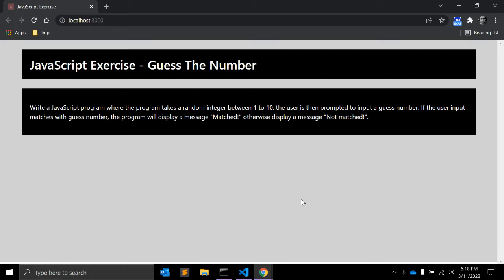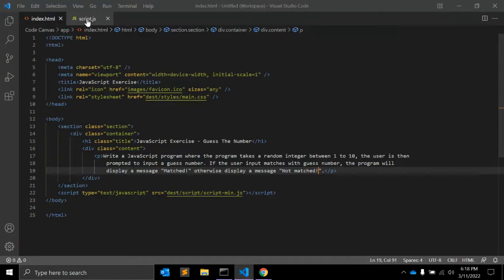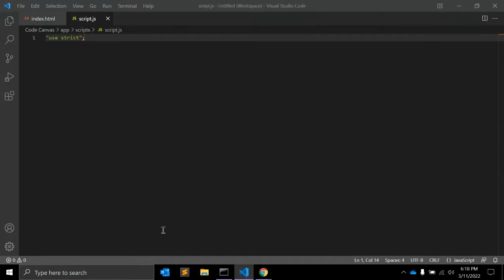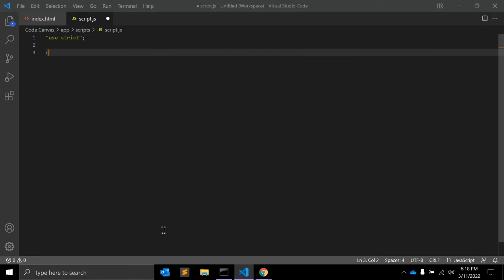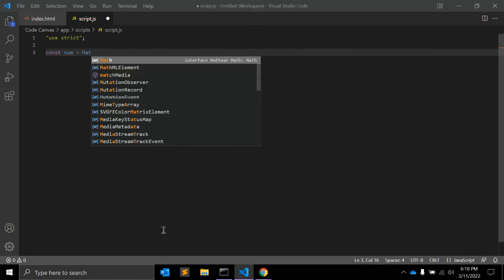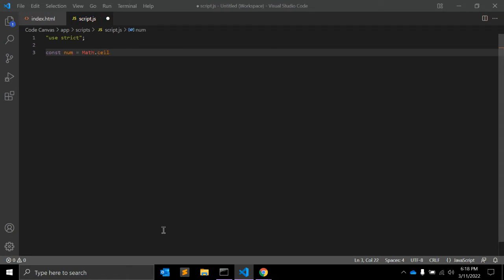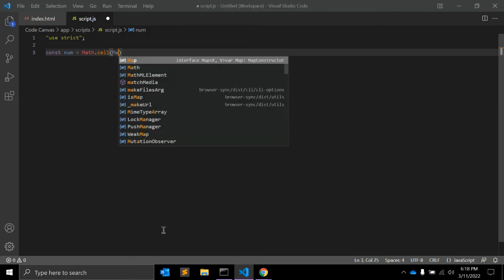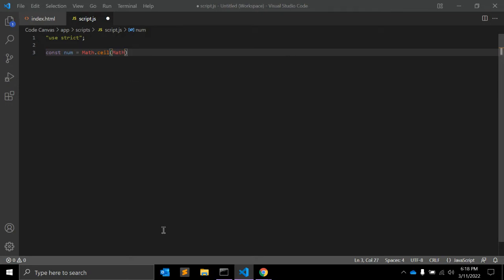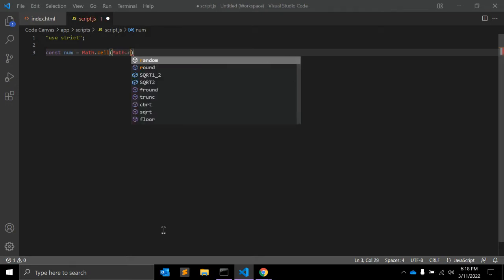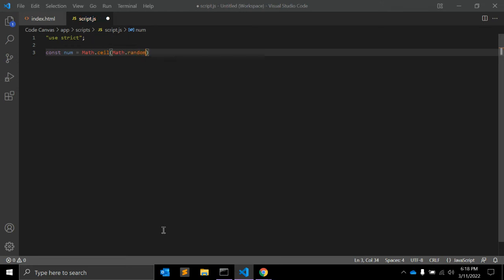Otherwise display a message 'Not matched'. Okay, so let's start writing the JavaScript program. For that, you need to create one JavaScript constant. First of all, const number equals Math JavaScript object dot ceil, and in this function we again need to write down Math.random.